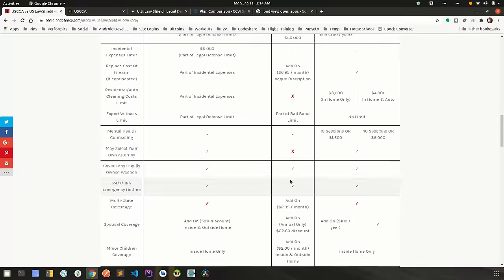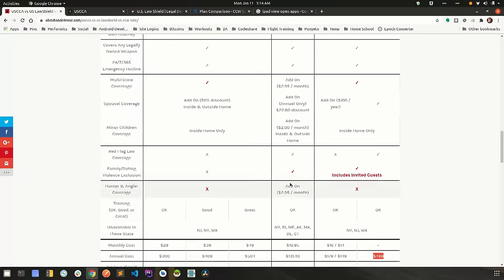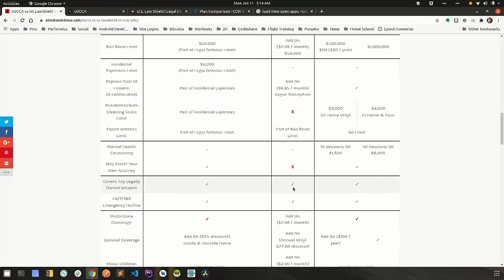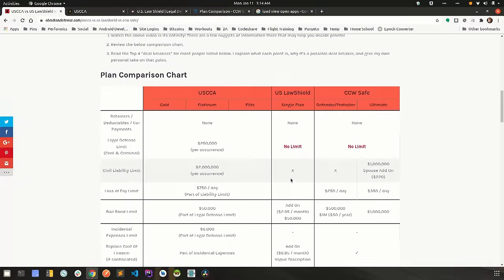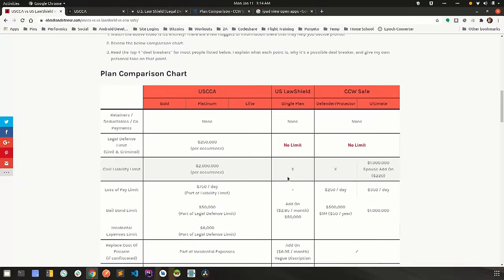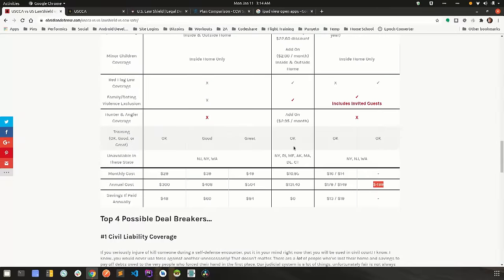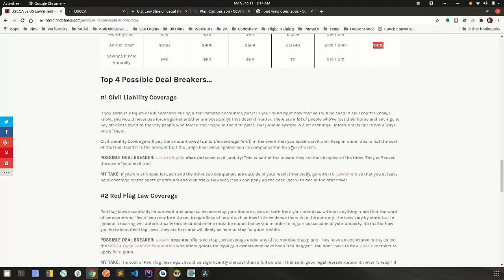That's why this line item is important. It is the most costly for the insurance companies by far. That's why U.S. Law Shield has one of the cheapest plans out there, because they don't cover civil liability.